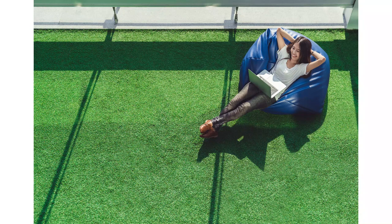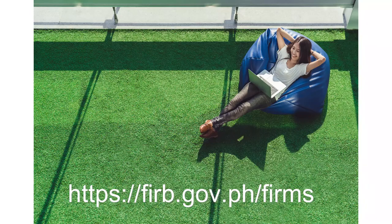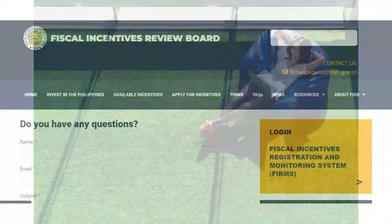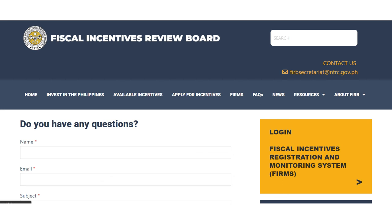We hope you find this video easy to follow and understand. For more information, we also prepared a more detailed instruction manual for you. You can find this on the FIRB website. For questions and suggestions, you may reach the FIRB Secretariat using the Contact Us feature in the website or through email at FIRBsecretariat at ntrc.gov.ph.